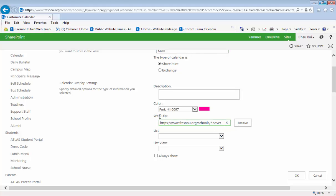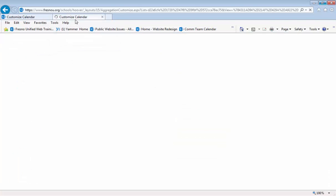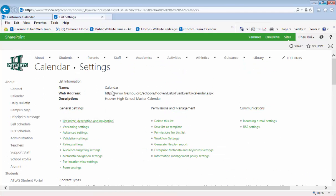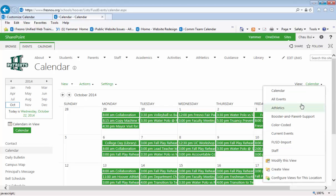Right here under Web URL is where you have to get the URL of that view that you had created. So we'll just do a duplicate tab and go to the calendar view and then open up your staff view.